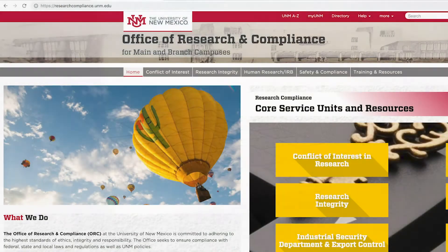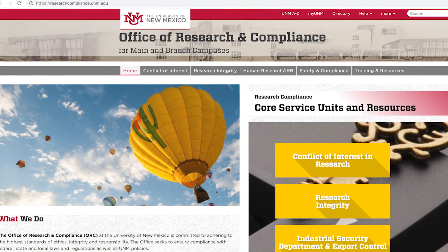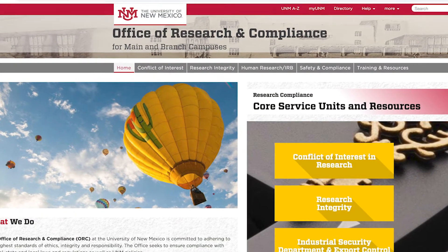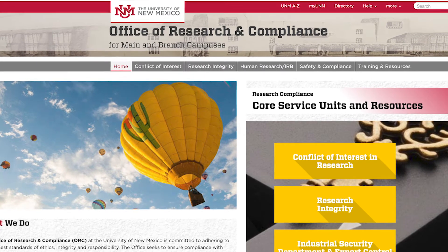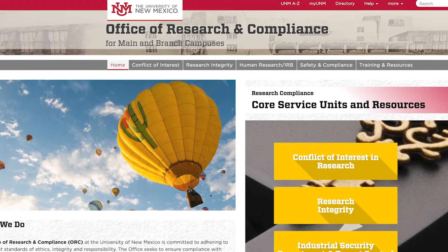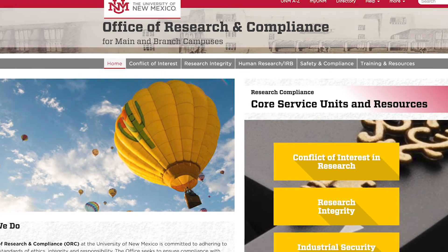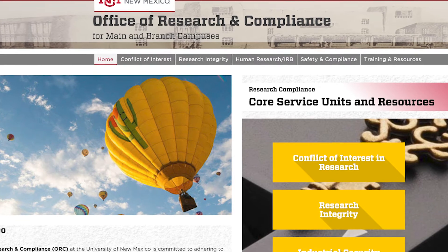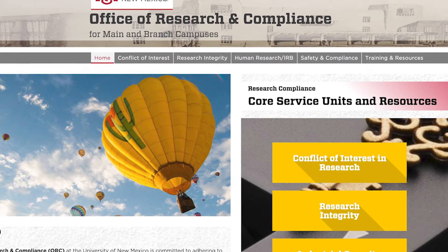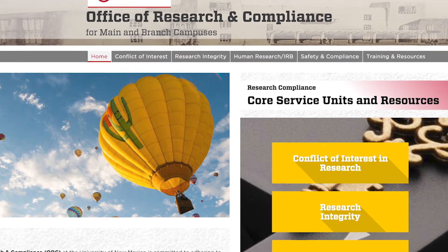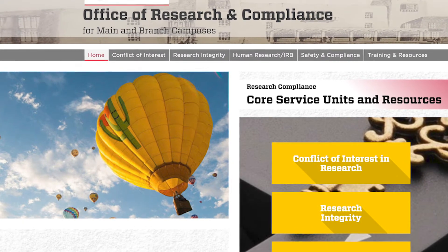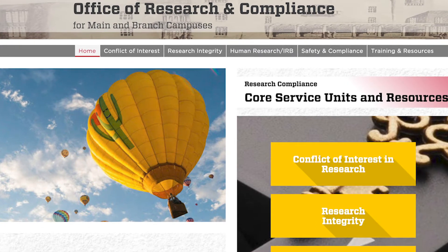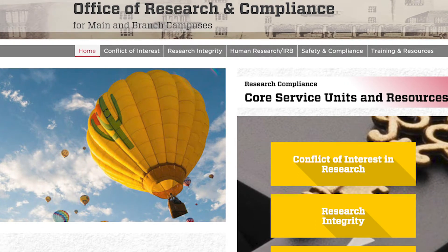Official reporting of research misconduct at UNM can be made to the Office of Research and Compliance, a division of the Office of the Vice President for Research. Once the Office receives a specific claim of misconduct, research officers must proceed with the assessment as outlined in Policy E-40.